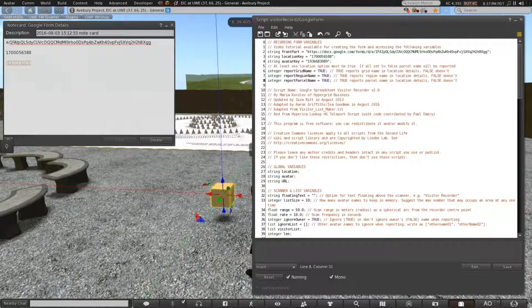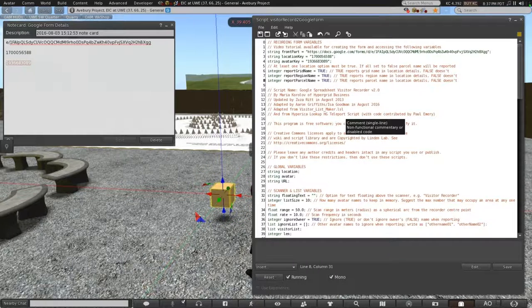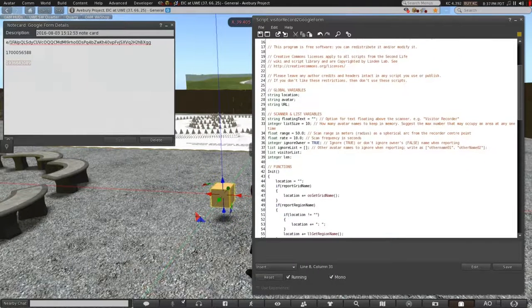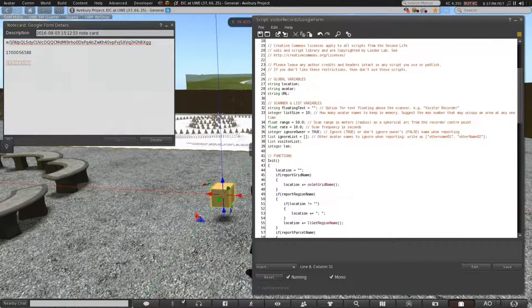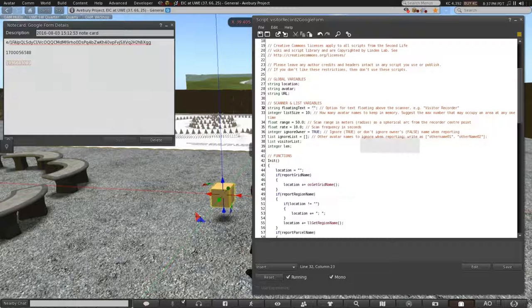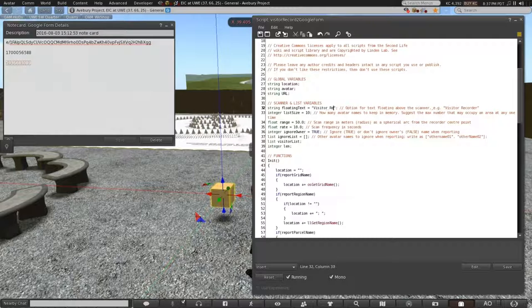Then we scroll down and we can put some floating text for the prim that we're using. So in there just something like visitor recorder, or you might want to inform your visitors you are recording their presence.